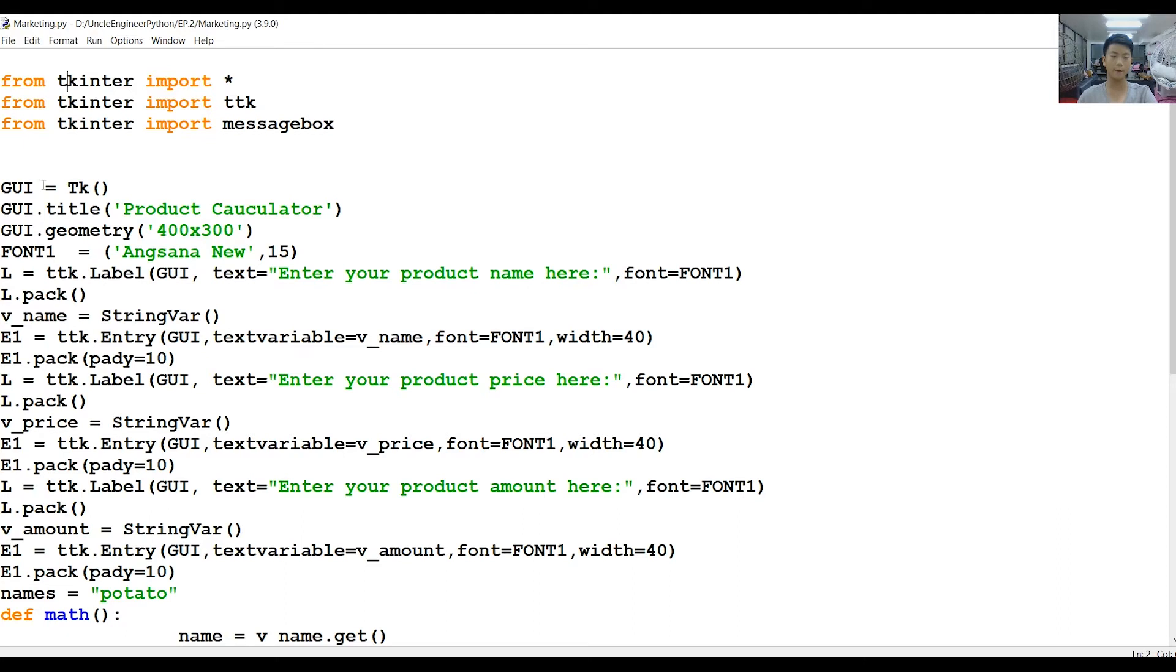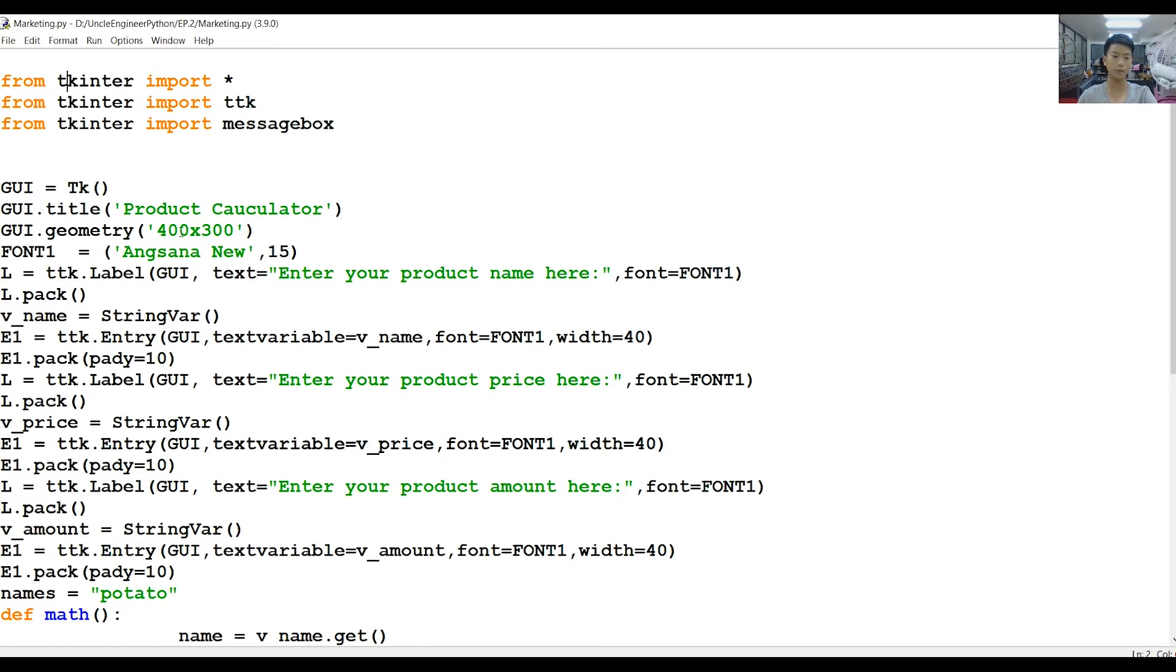For the GUI equals TK, put all this stuff in. For GUI.title, this is what we're going to name our window. Then we're going to set how big it's going to be, so right now it's 400 times 300. After that, we're going to set the font to N Santa New, which everybody should have.